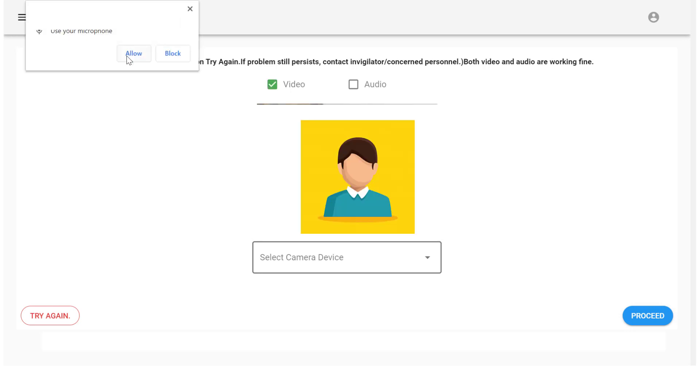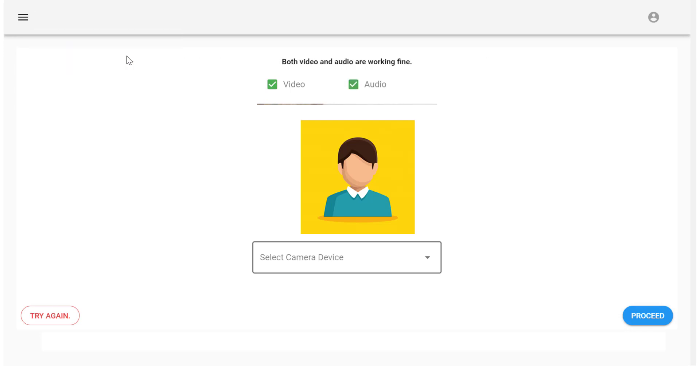Now allow the microphone. When both video and audio are working fine, then only click on proceed. Otherwise, please troubleshoot the hardware.